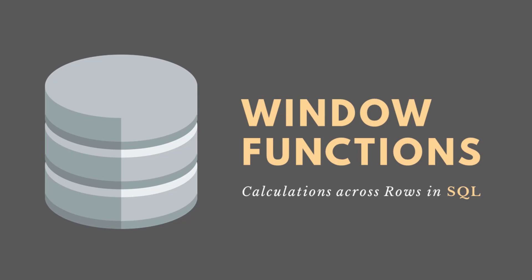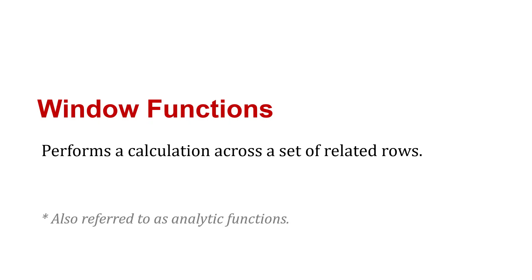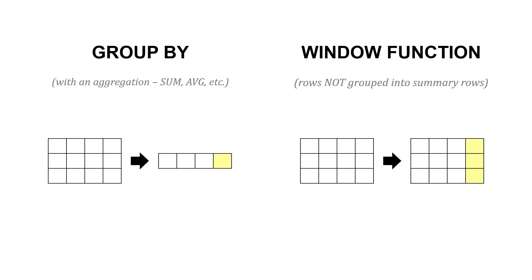Within SQL, we can use window functions to perform a calculation across a set of related rows.